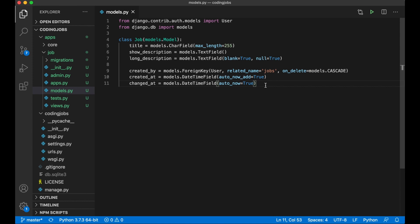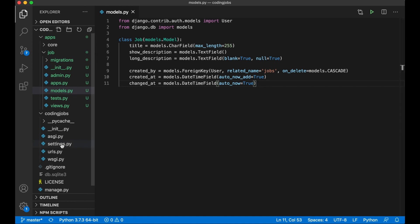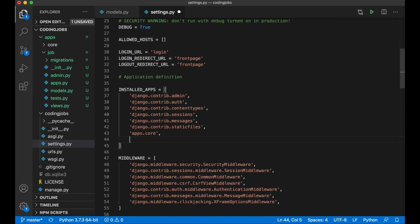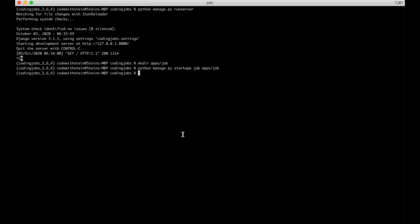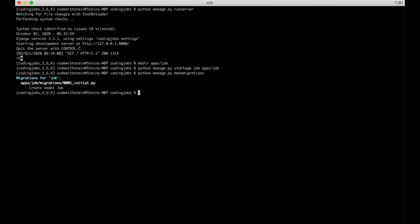I save the model and register this app with Django before updating the database. I go to settings.py and append 'apps.job' at the bottom. Then in the command line I run python manage.py makemigrations to prepare the update, followed by python manage.py migrate to run the actual migration script.